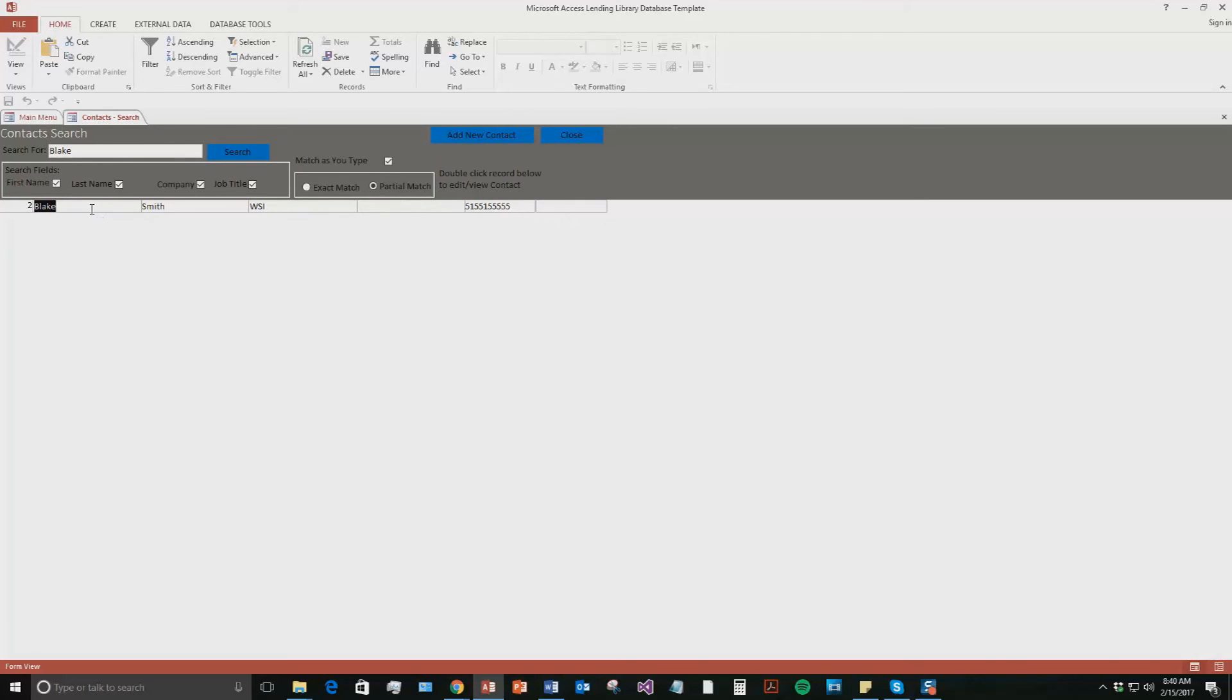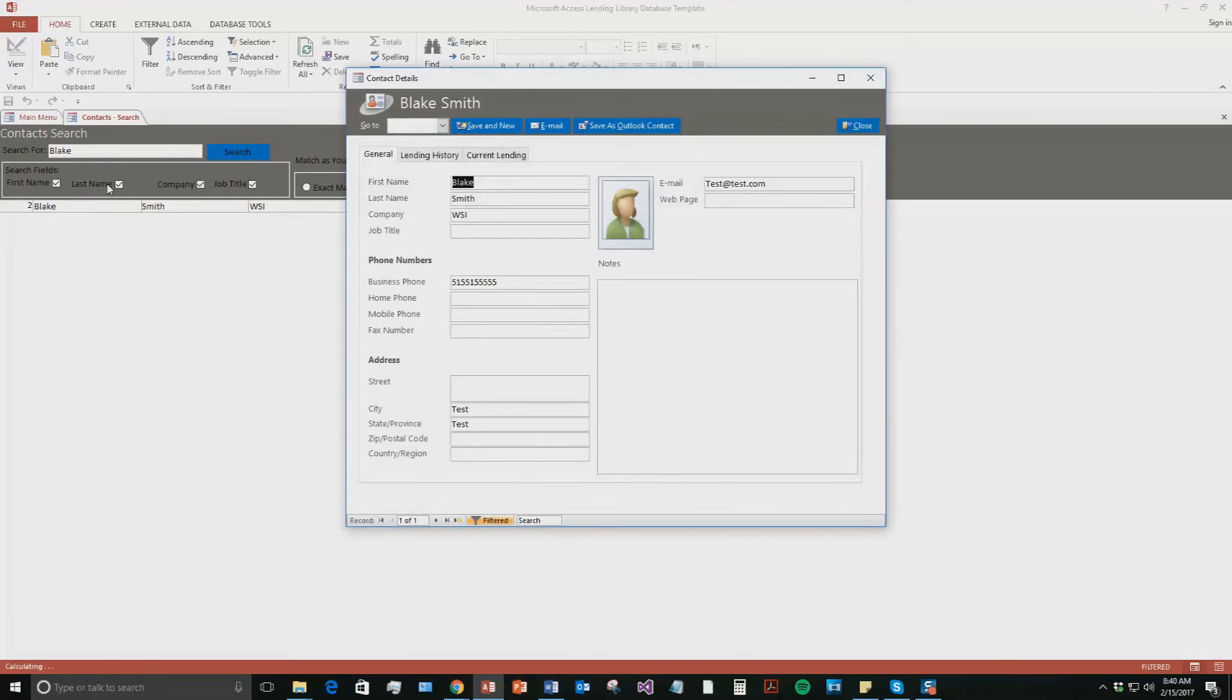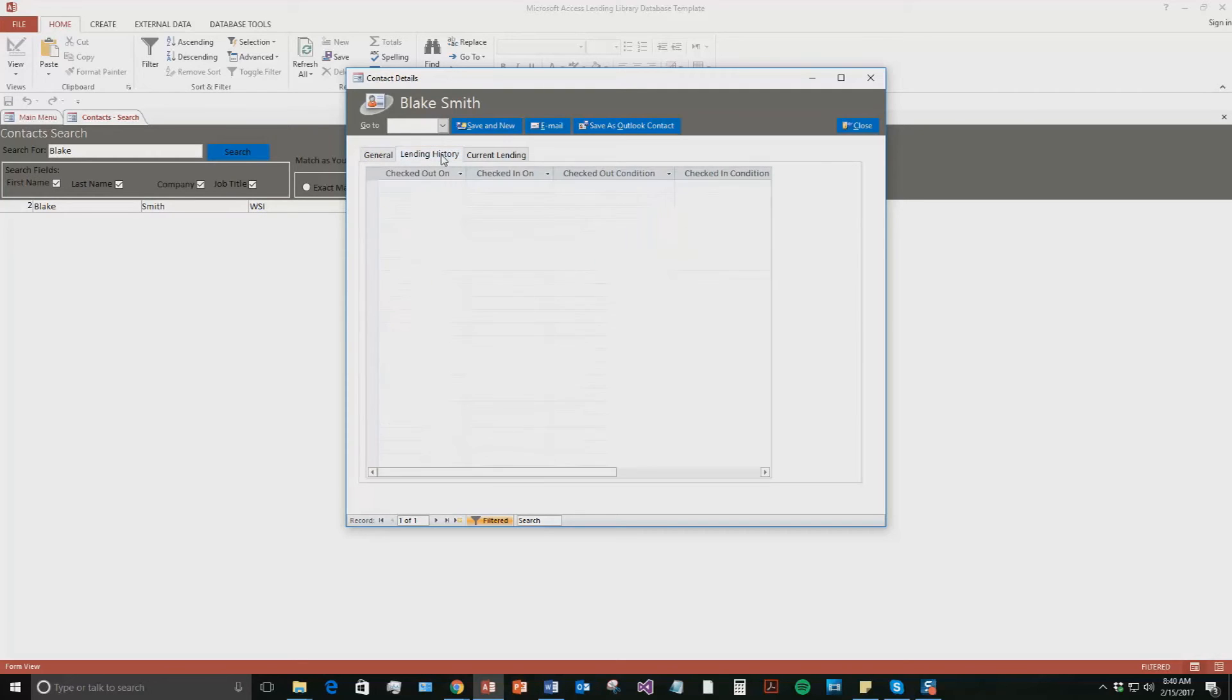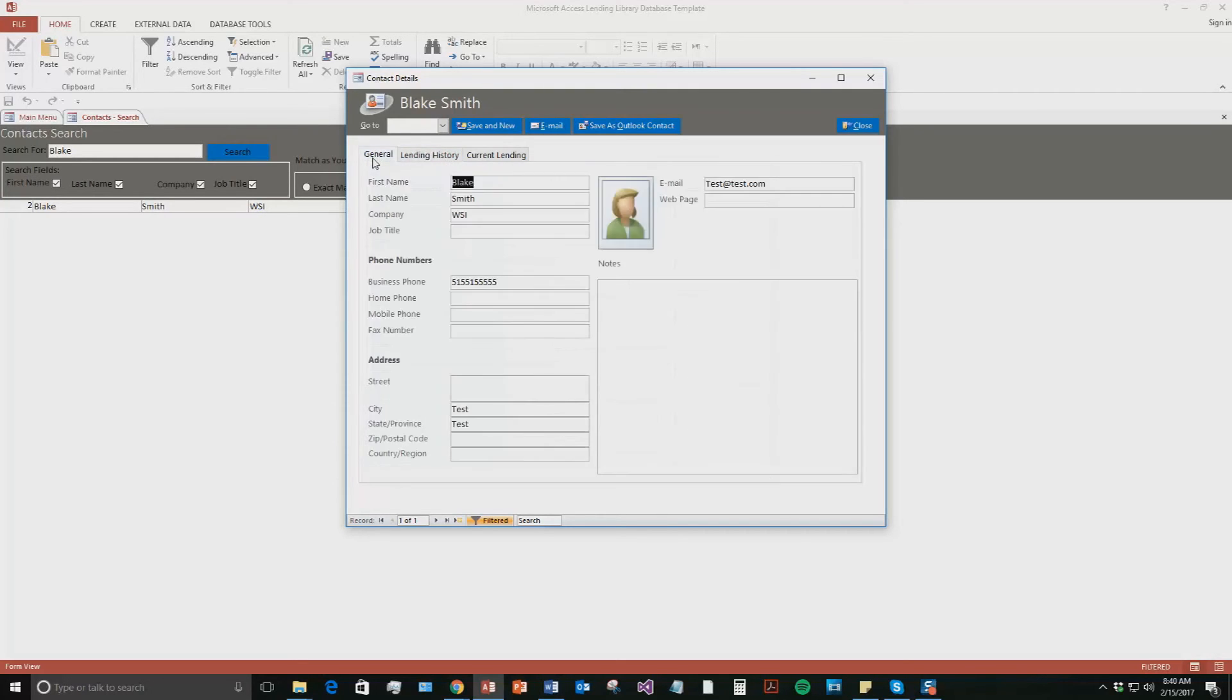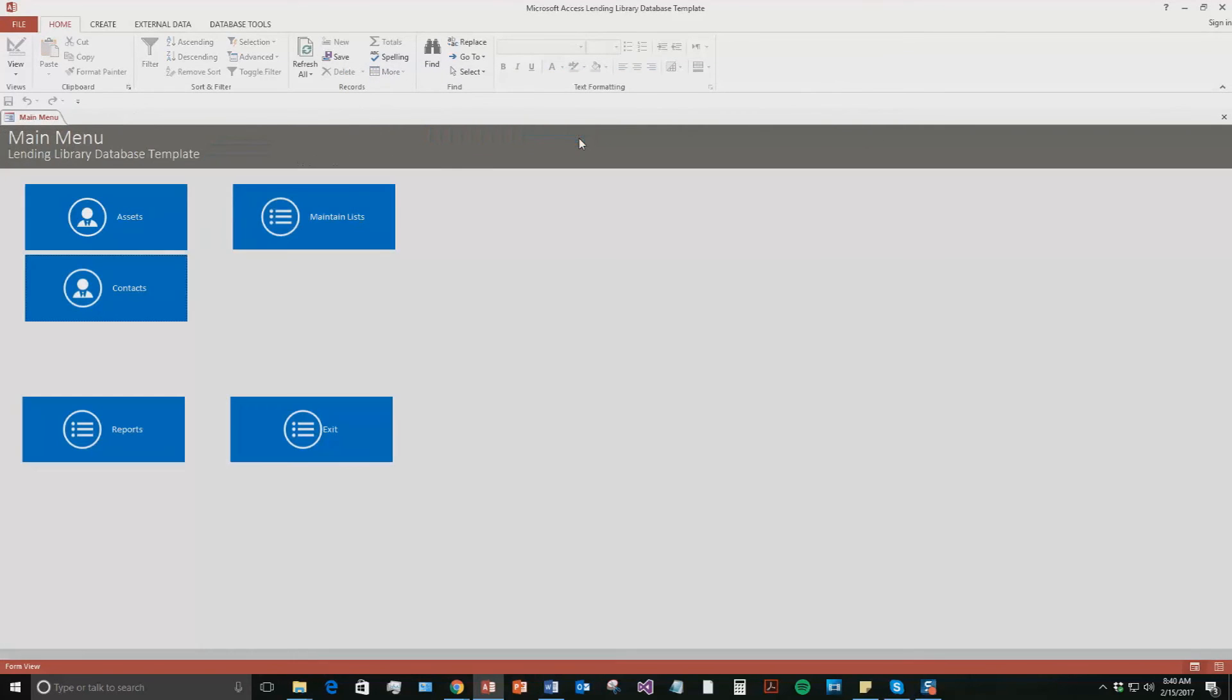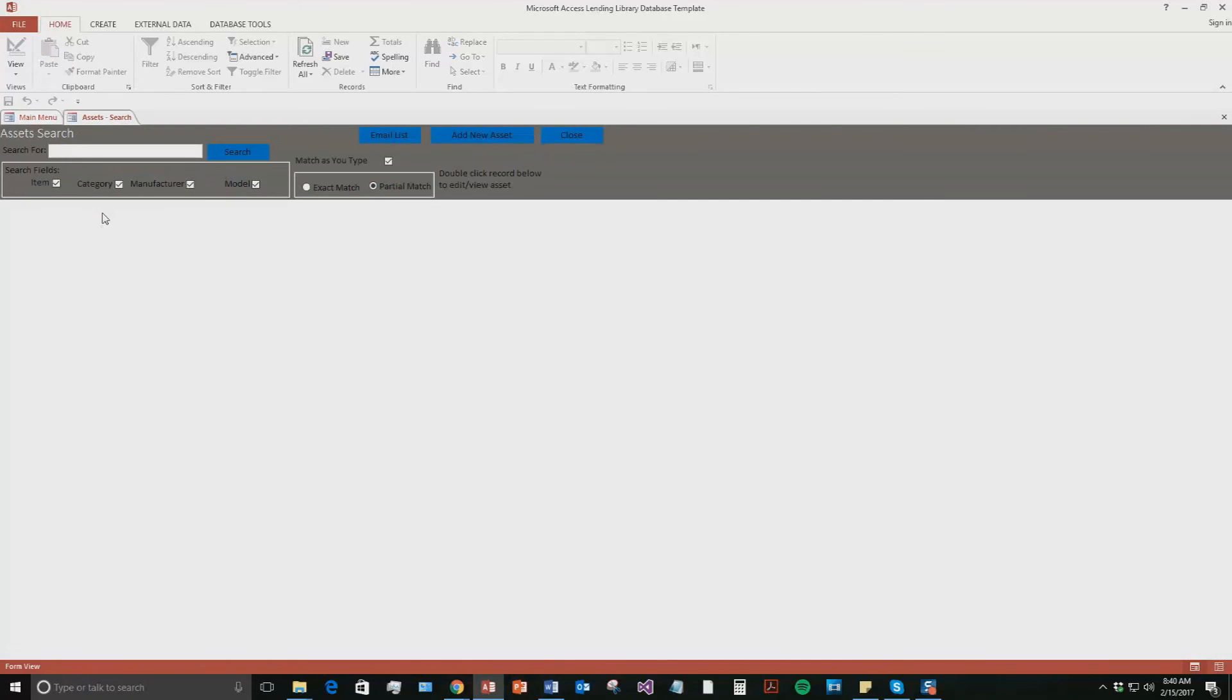And so now if you wanted to edit some information about this employee, you'd simply have to double click the cell that shows up and then now it opens up this box again. So you can edit information, add in some more information, maybe see if there's any lending history now. All that good stuff. There is not. So we're going to go ahead and close out of this for now and close out of this for now.